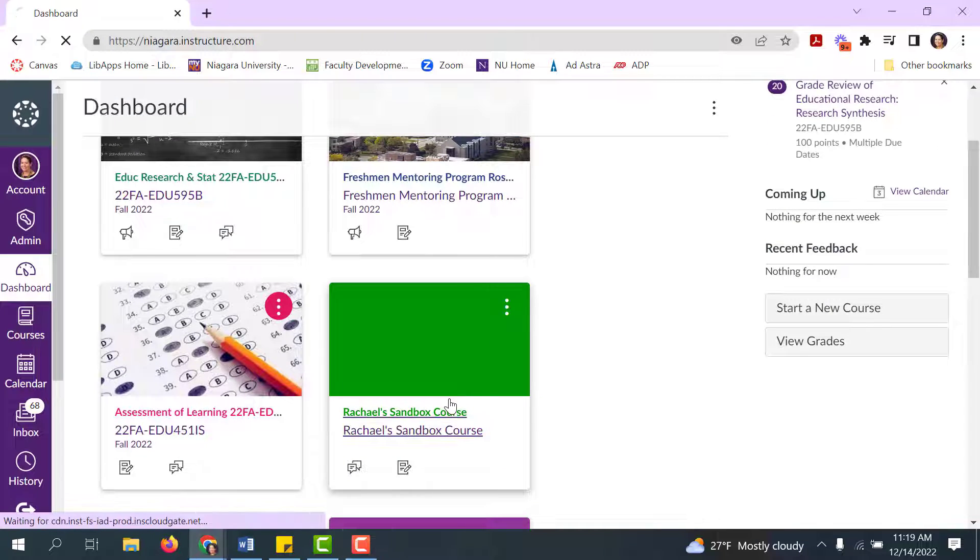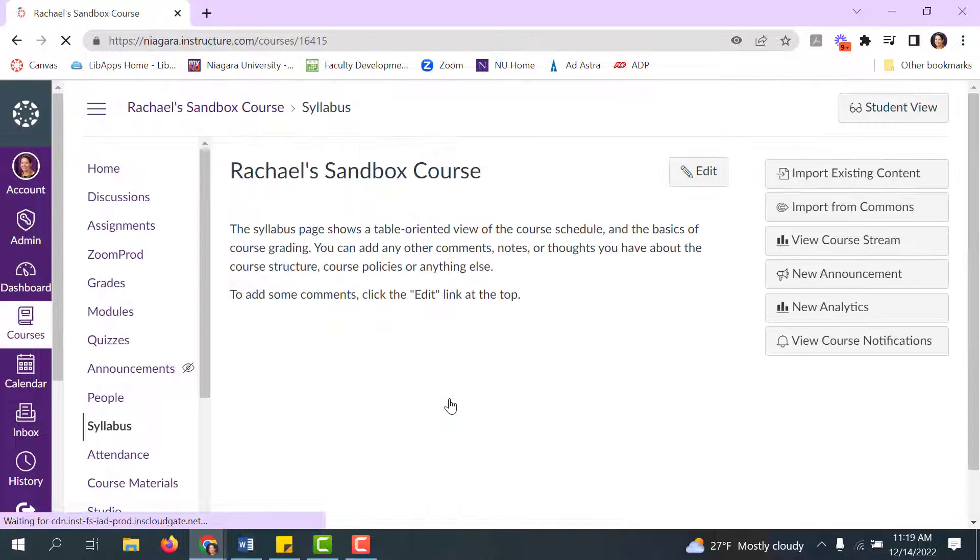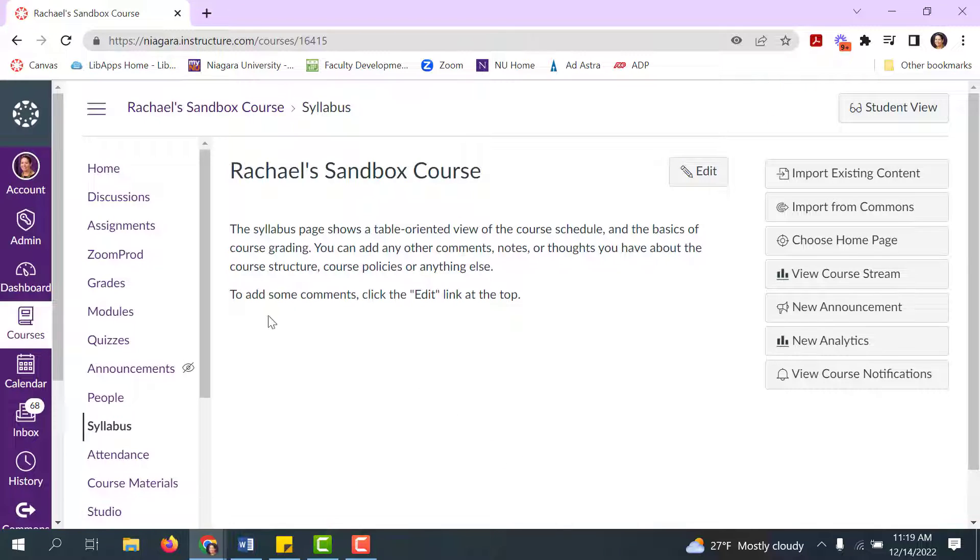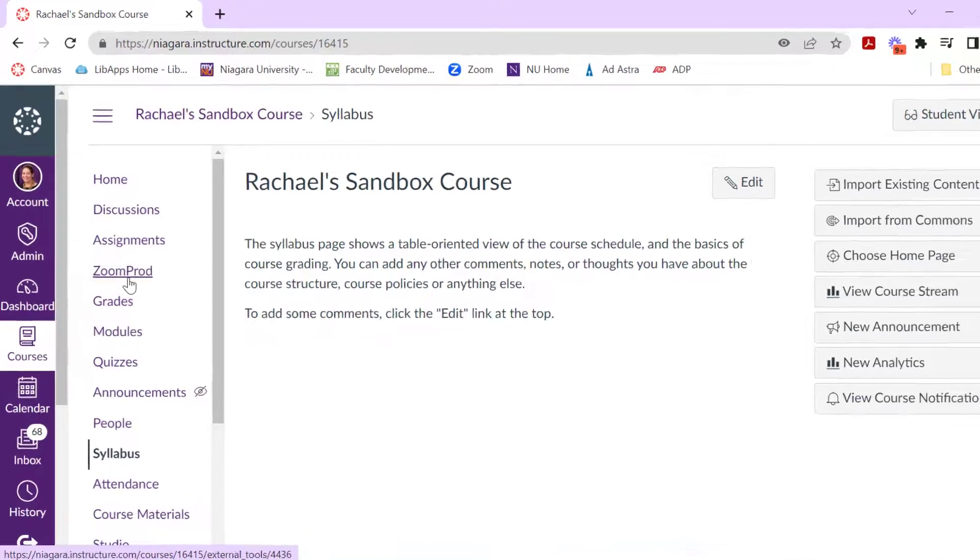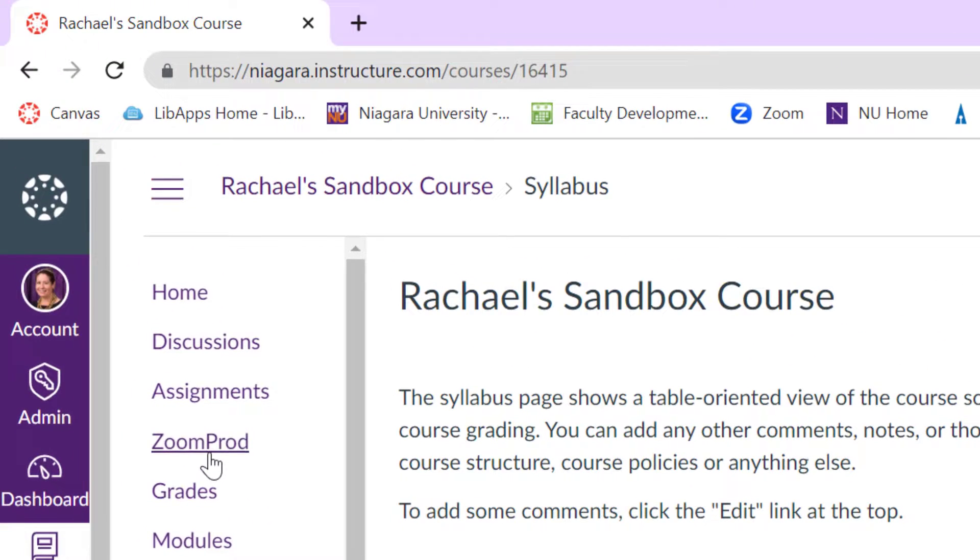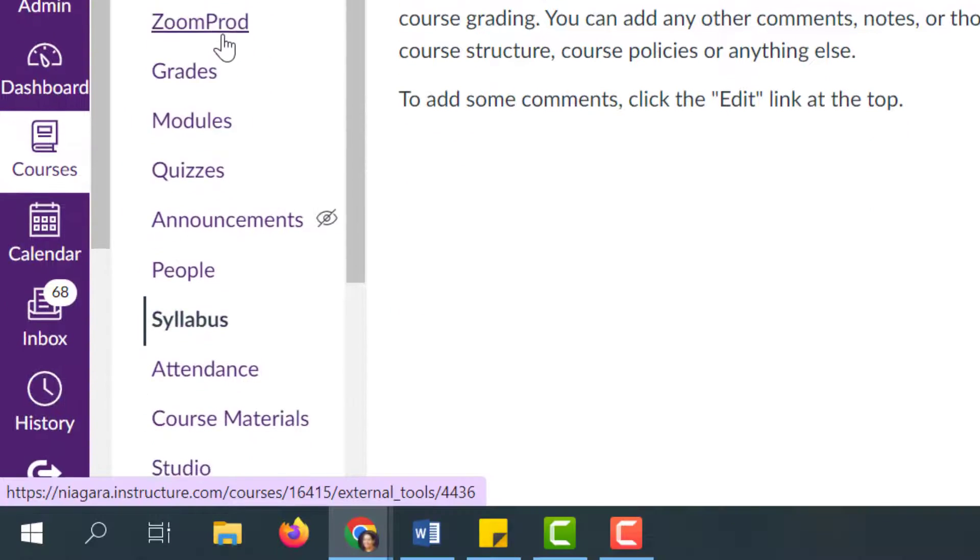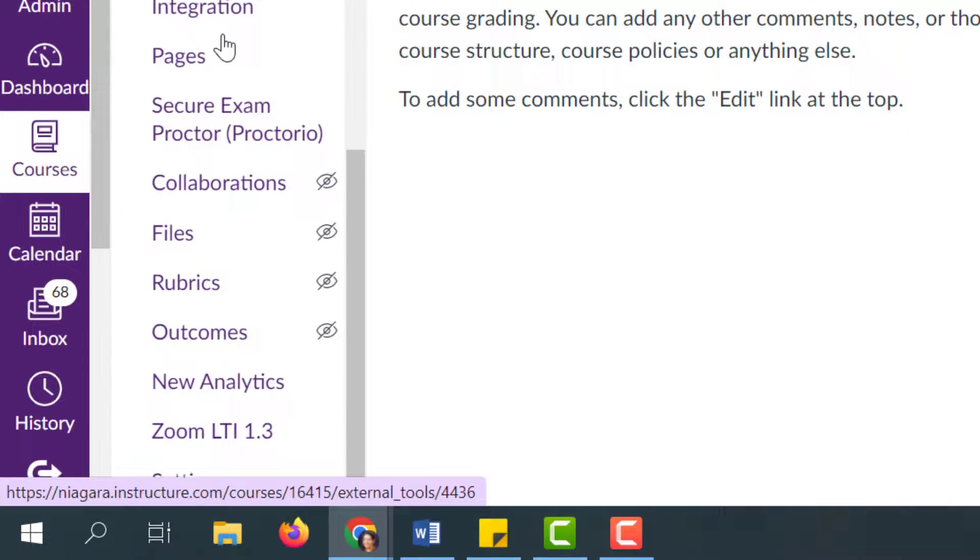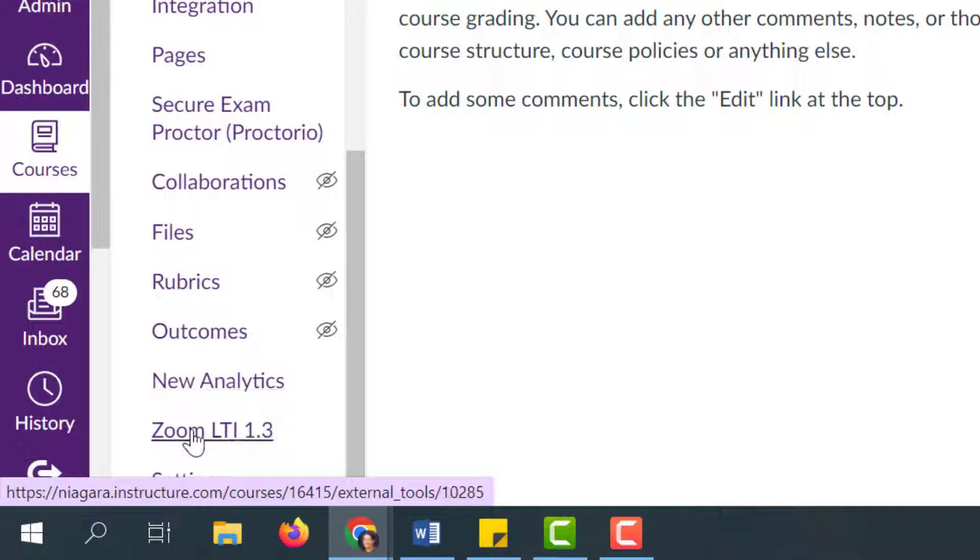Niagara University recently launched the Zoom LTI. ZoomProd will be going away in December of 2022. We'll be moving to Zoom LTI, which you can find right on your course's navigation menu. Zoom LTI is the superior program for connecting Zoom in Canvas.